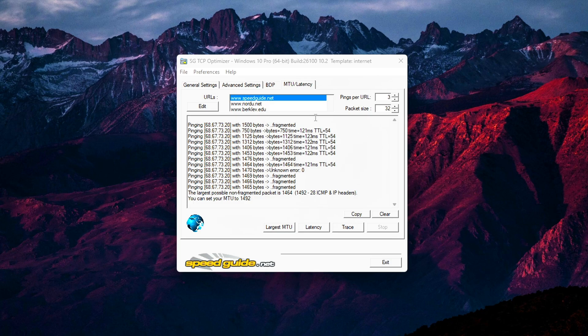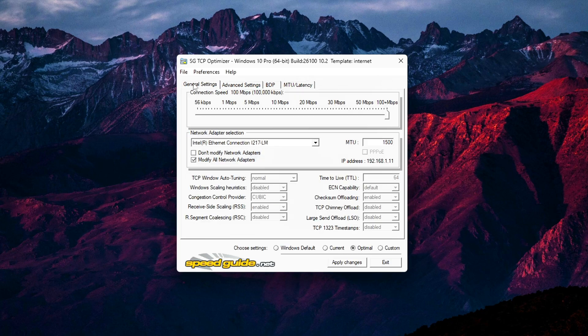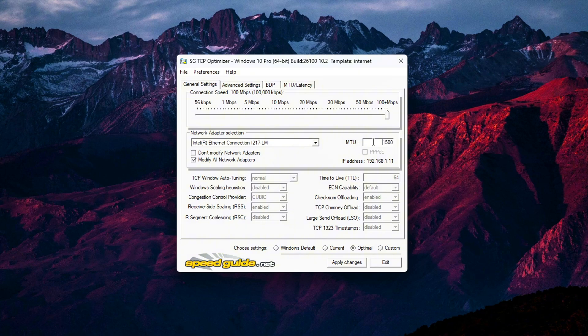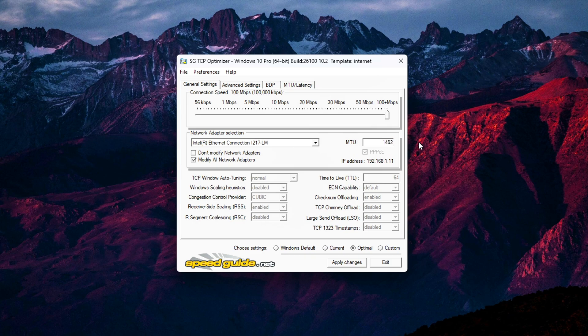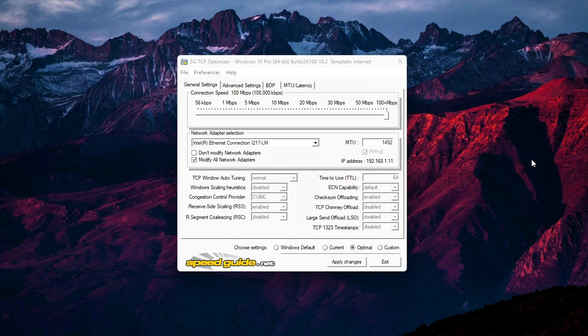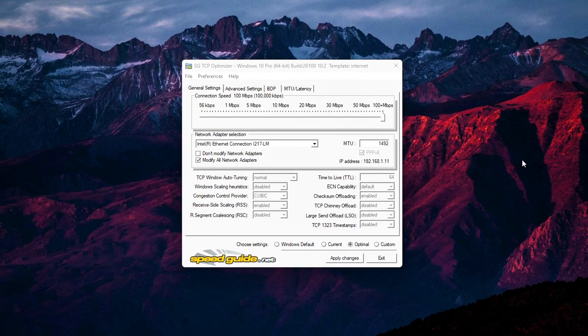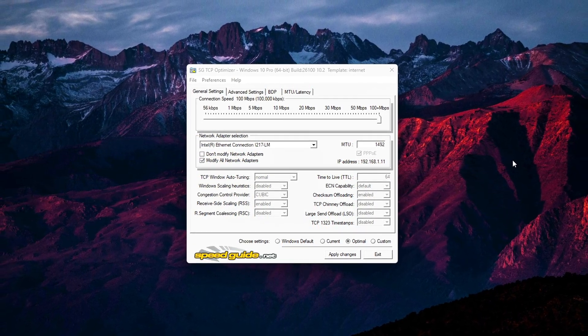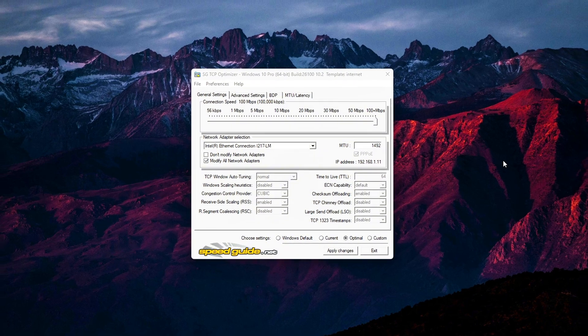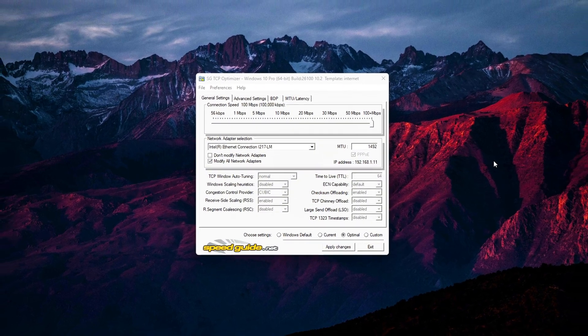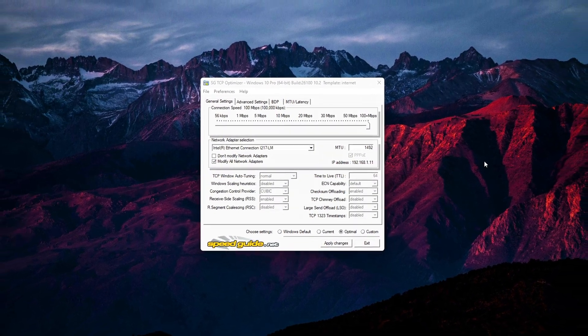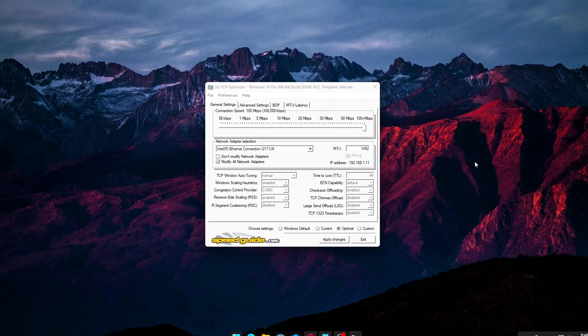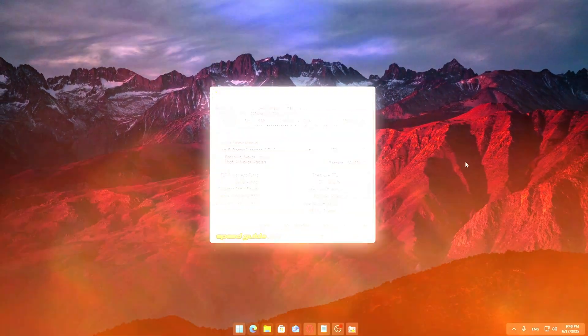Once the test is done, go back to the General Settings tab. Enter the number TCP Optimizer gave you into the MTU field manually. This step might seem small, but a correct MTU can really stabilize online games, voice chat, and downloads, especially over Wi-Fi or with VPNs.